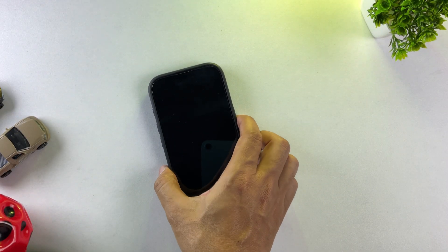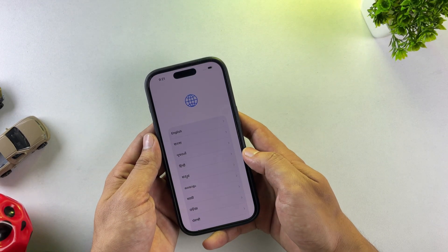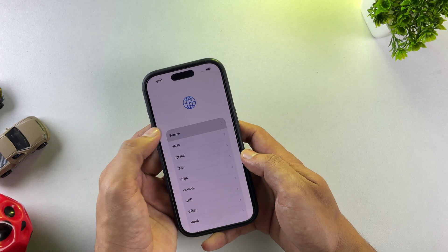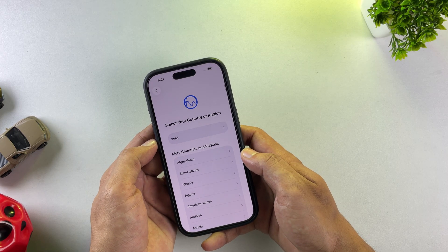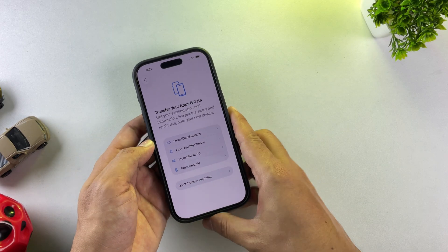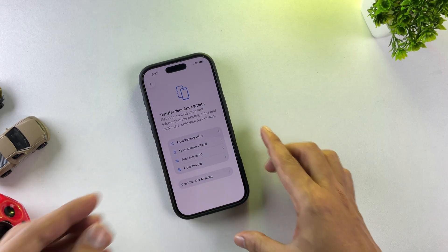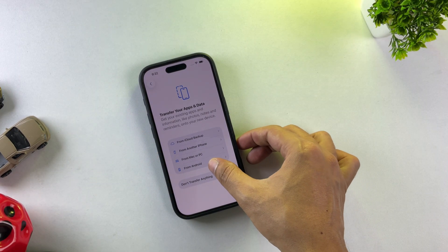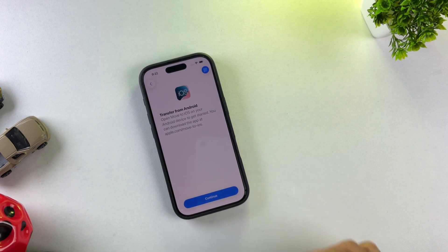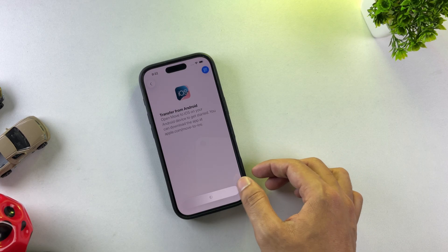I've just factory reset my phone. After resetting your device, go through the usual setup process until you reach the Transfer Apps and Data screen. Select the Transfer from Android option, then tap Continue to proceed. The system will display a verification code for you.